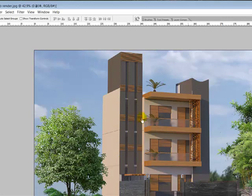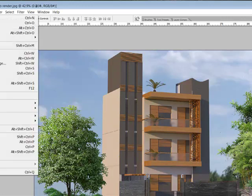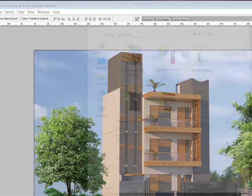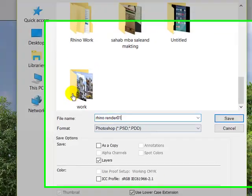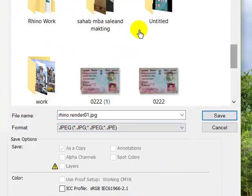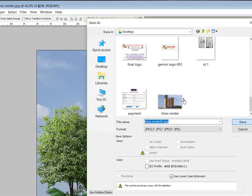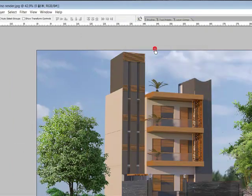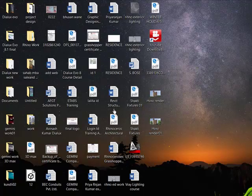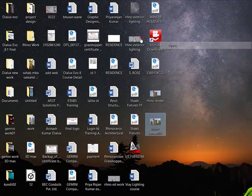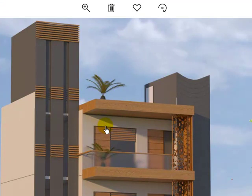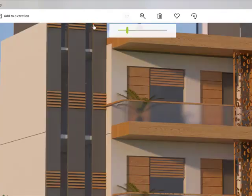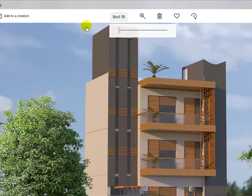Let's finish our editing part. Now save your image — save as JPG. Now save it. Check your final render. This is our final render.